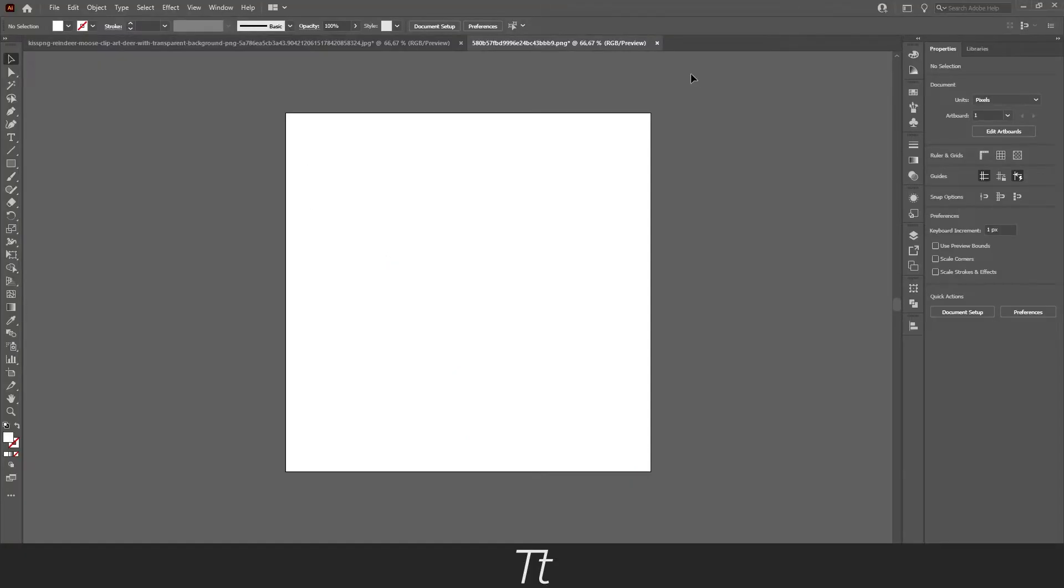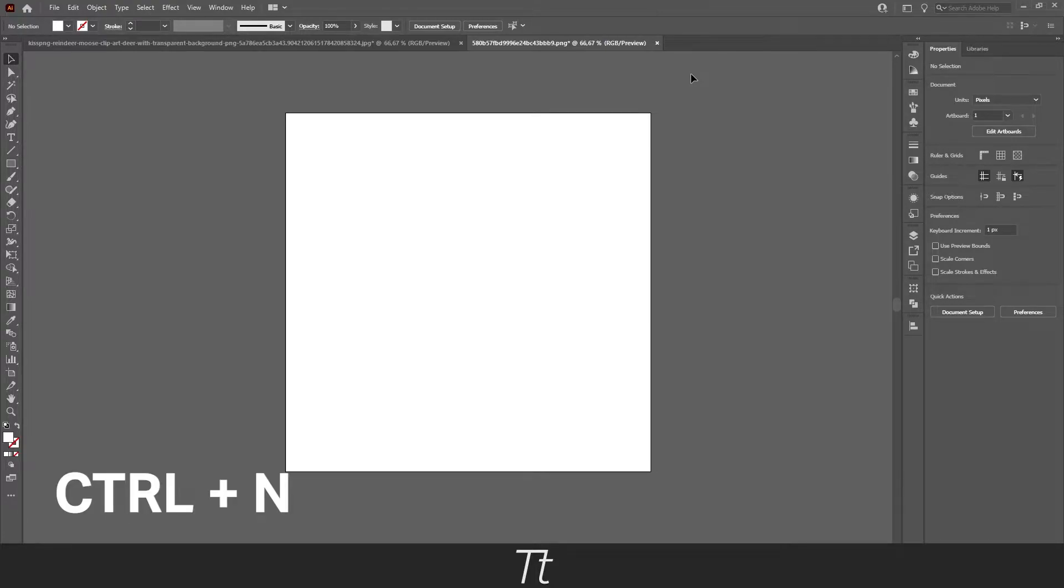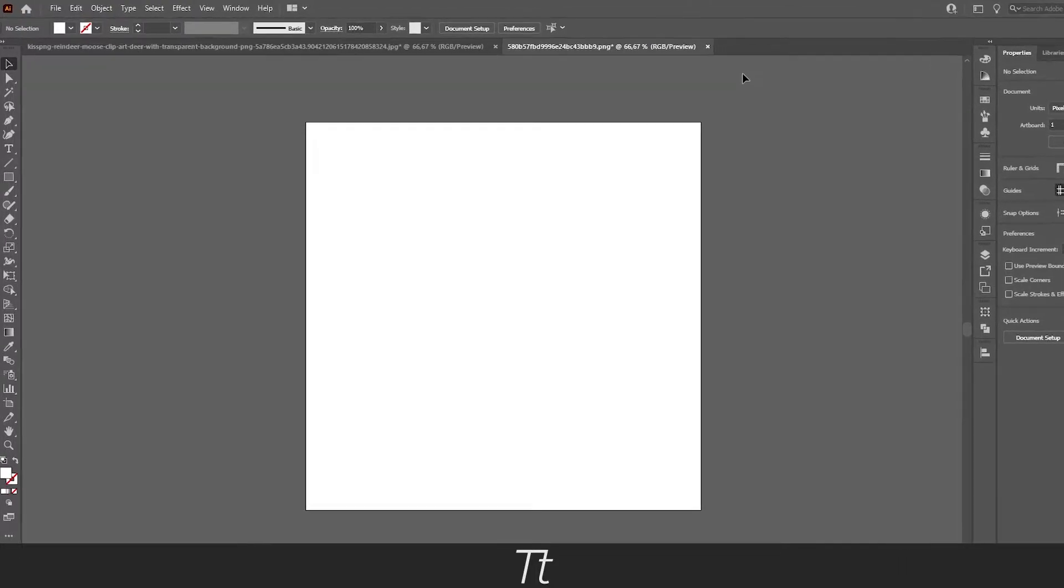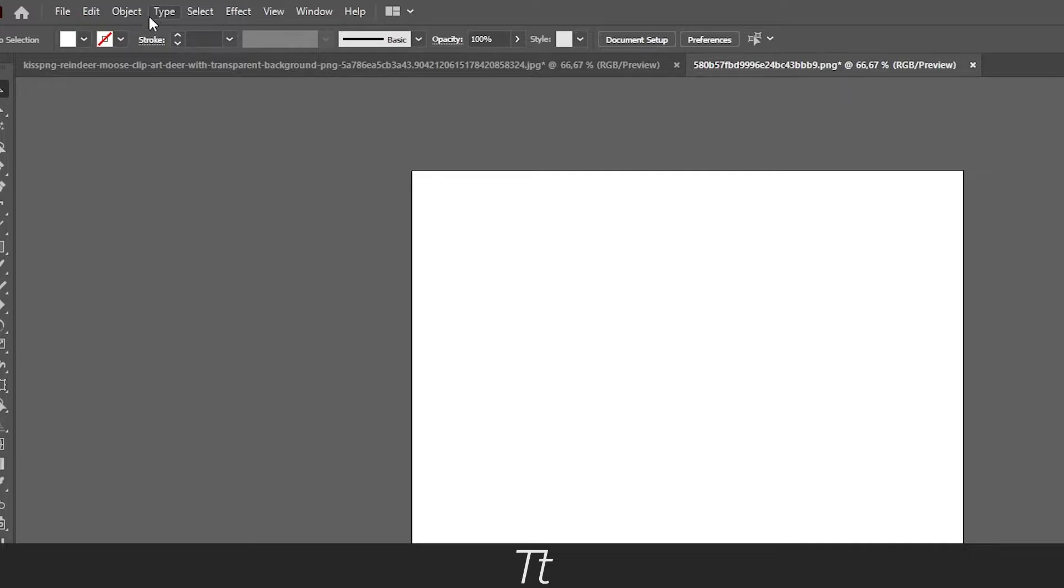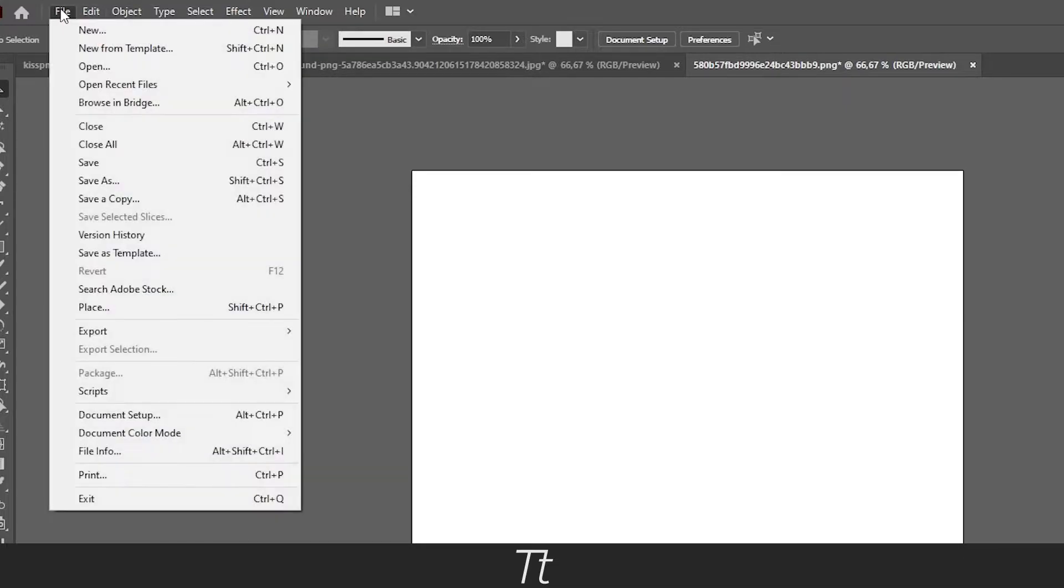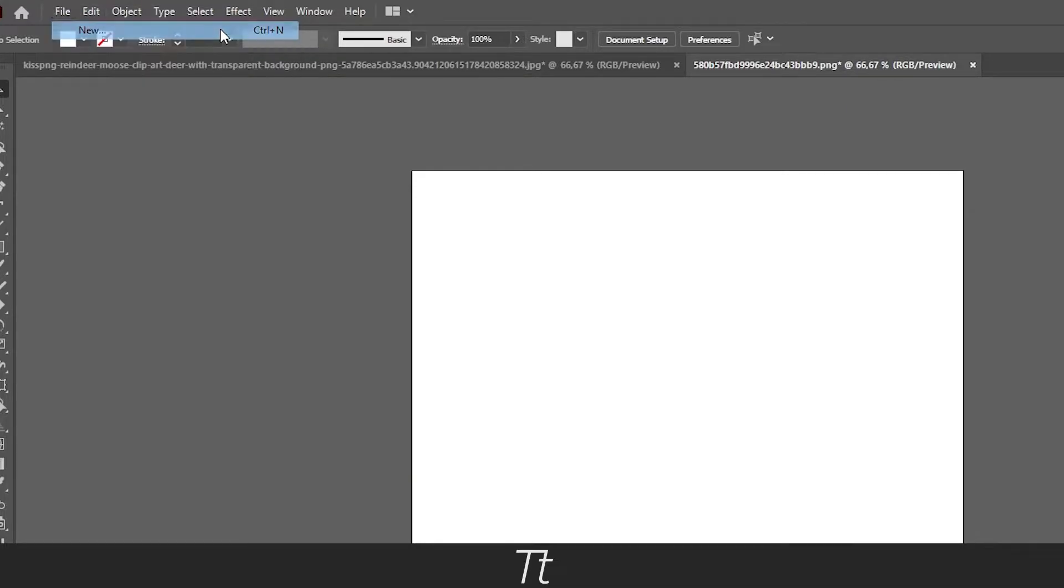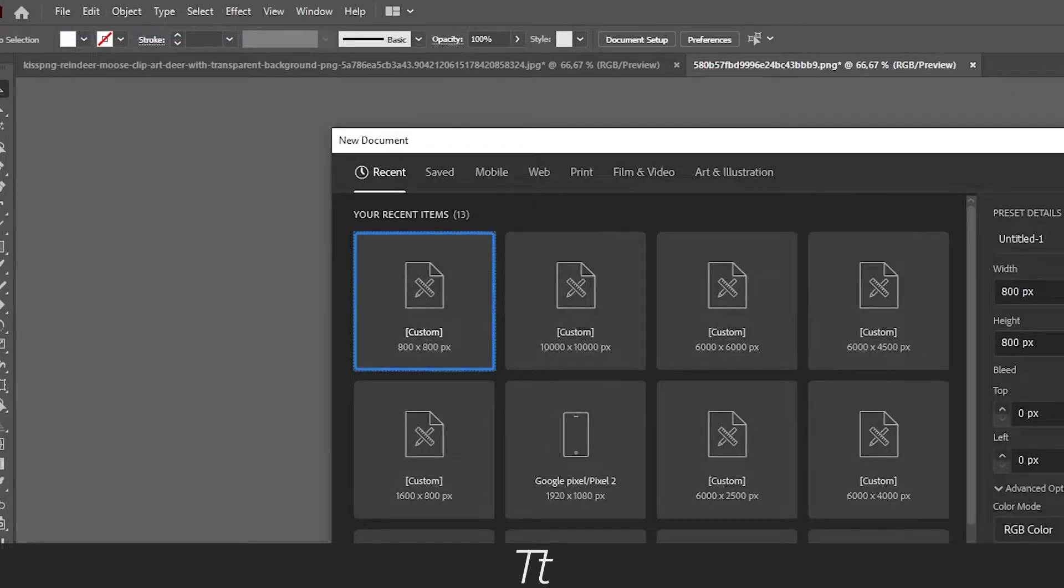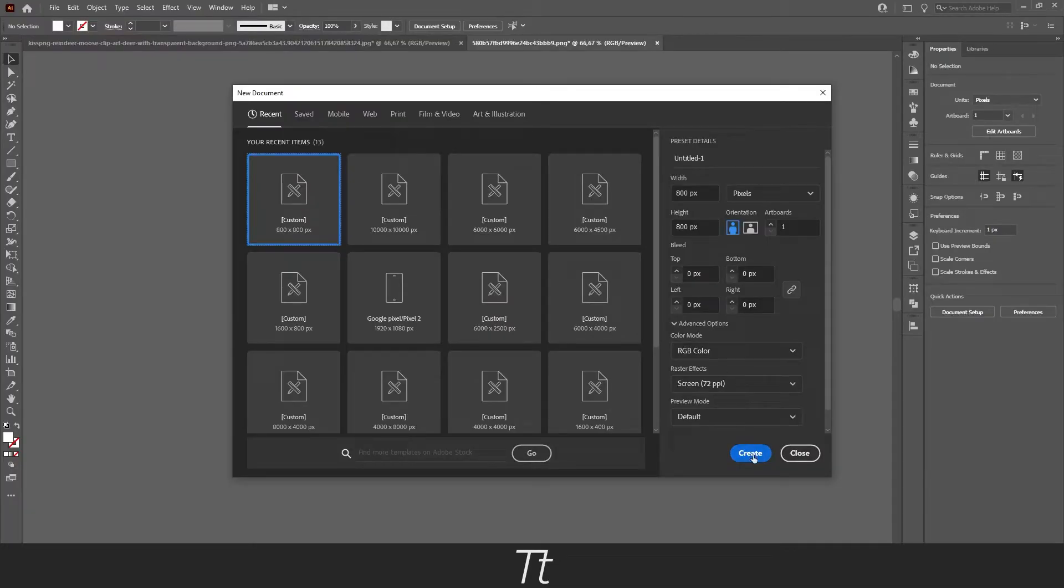The first thing you want to do is open a new document in Illustrator. You can do that by pressing Ctrl and N on your keyboard, or you can go up to File and choose New. And just press Create.